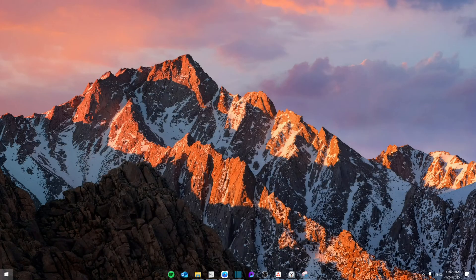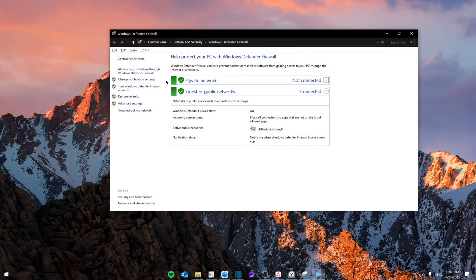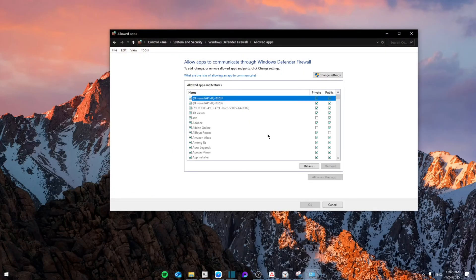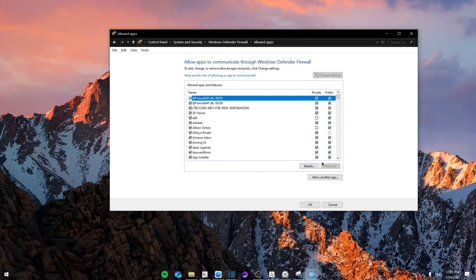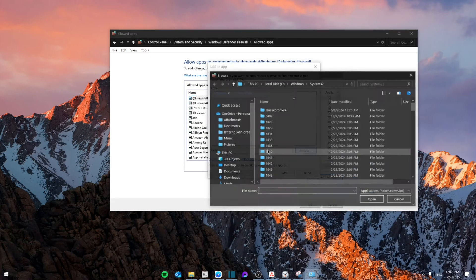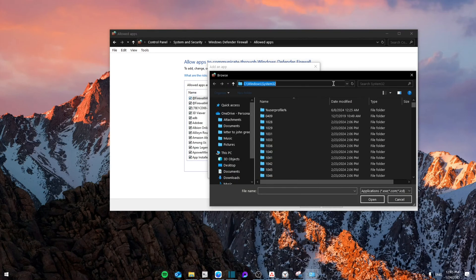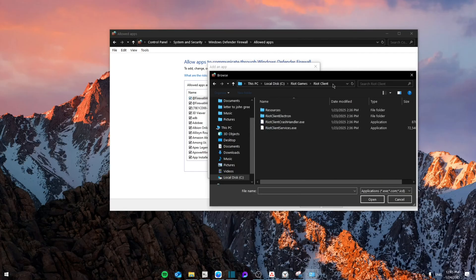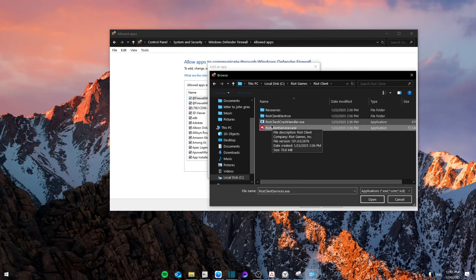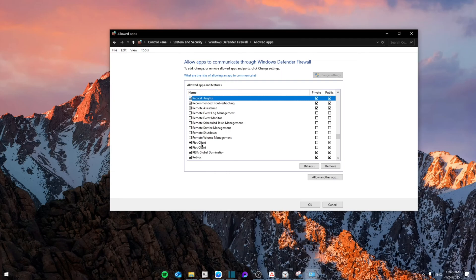Search for Windows Defender Firewall, then allow an app or feature through Windows Firewall. Click Change Settings, Allow Another App, Browse, and paste the link that we just searched for. Click on Riot Client Services, click Open, and then Add.